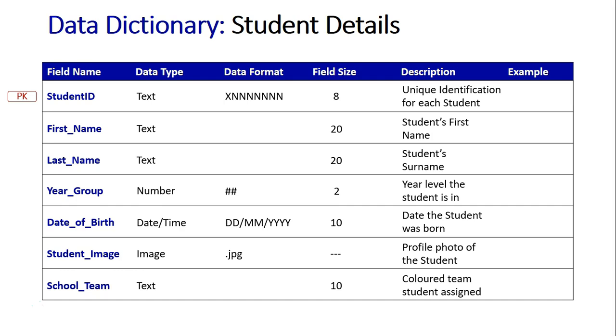The date the student was born is their date of birth. The student image obviously is a profile photo of that student. And the school team is the colored team assigned to that student.